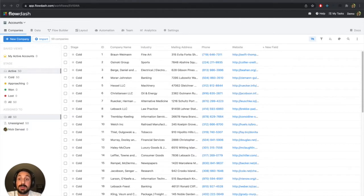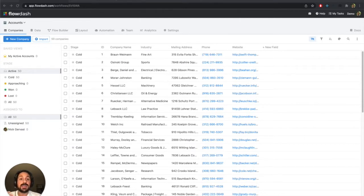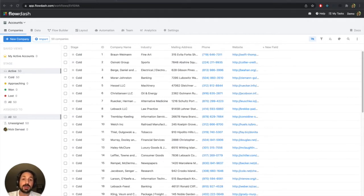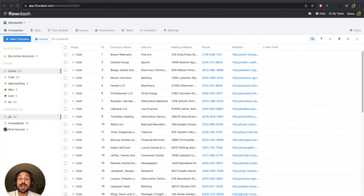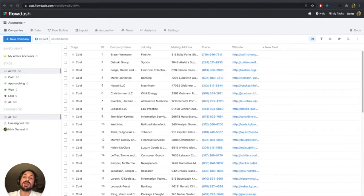Now what do I mean by that? Sometimes in your database you might have a table of companies and a separate table of contacts at those companies, and the way they're linked together is that the contacts have perhaps like a company ID column, and that's what establishes that relationship.